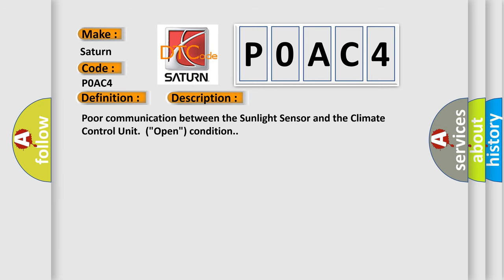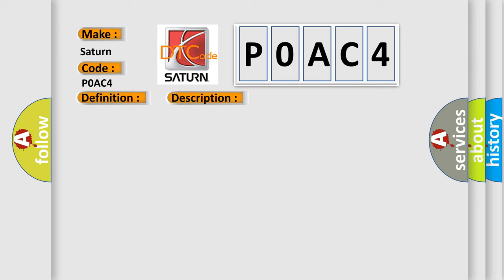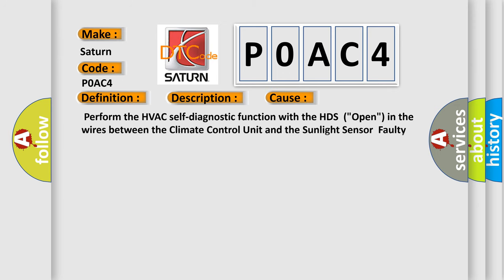This diagnostic error occurs most often in these cases: Perform the HVAC self-diagnostic function with the HDS open in the wires between the climate control unit and the sunlight sensor, faulty sunlight sensor, or faulty climate control unit.